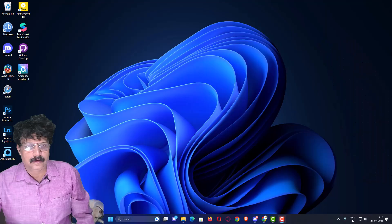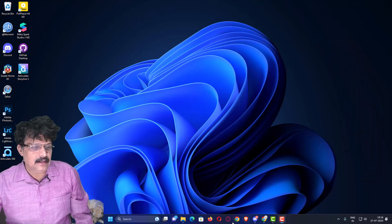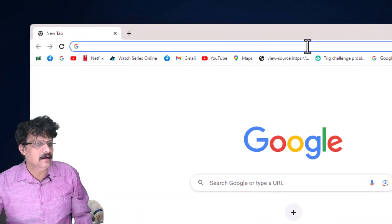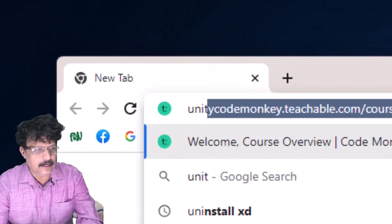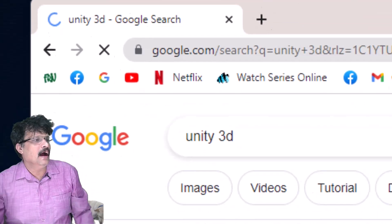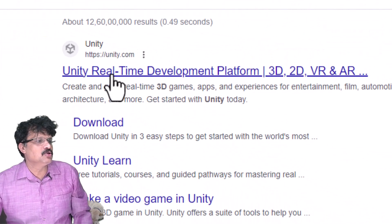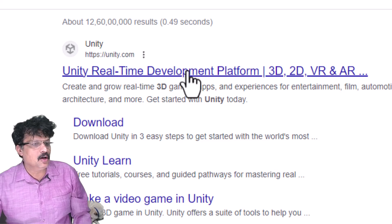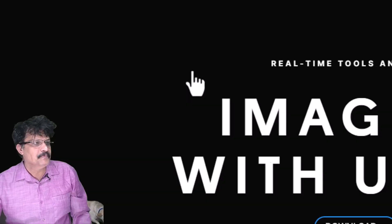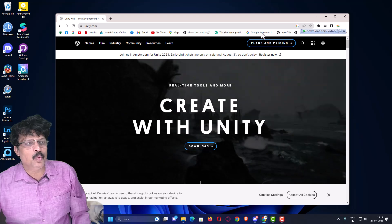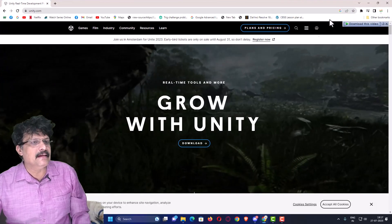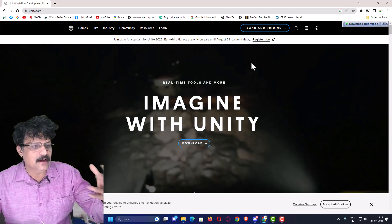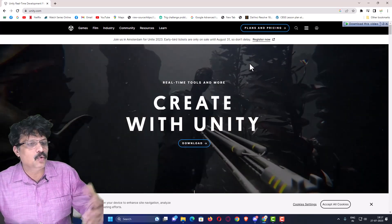Let us begin the installation process. First, open your browser and type 'Unity 3D'. The very first link takes you to the Unity homepage at unity.com. Click on it — this is the Unity home page, and you can browse through it to see how it works.